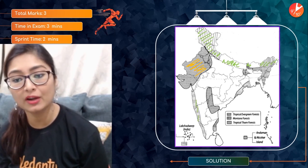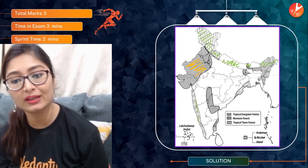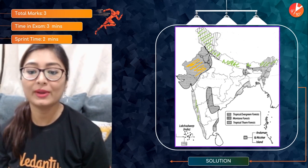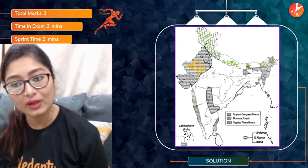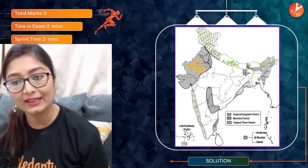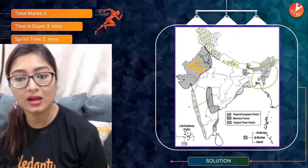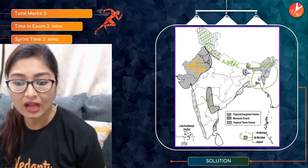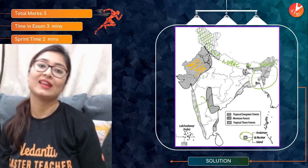For forest marking: the tropical evergreen forests are found along the western coastal regions and northeastern areas. Mountain forests are located in the Himalayan region. Keep at least one or two states in mind related to each type of forest — this will help you stay sorted with map marking.